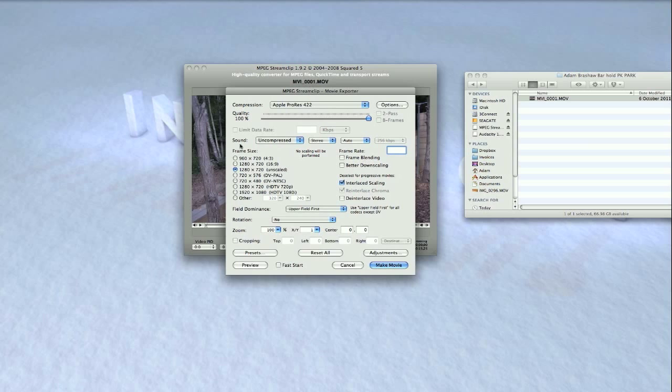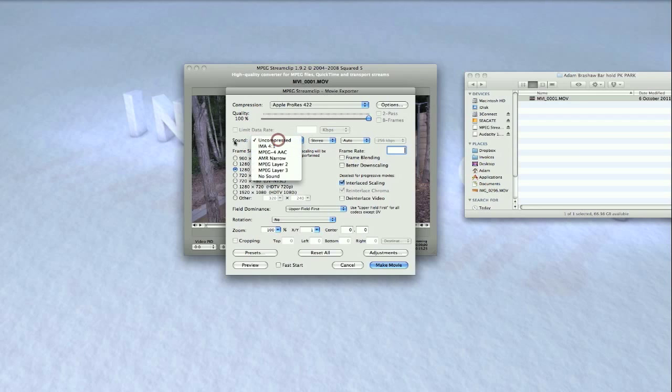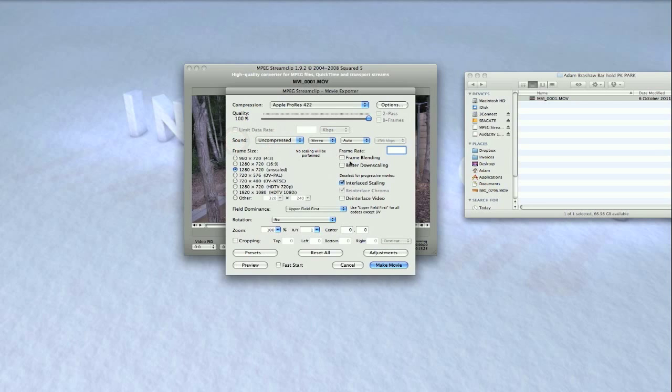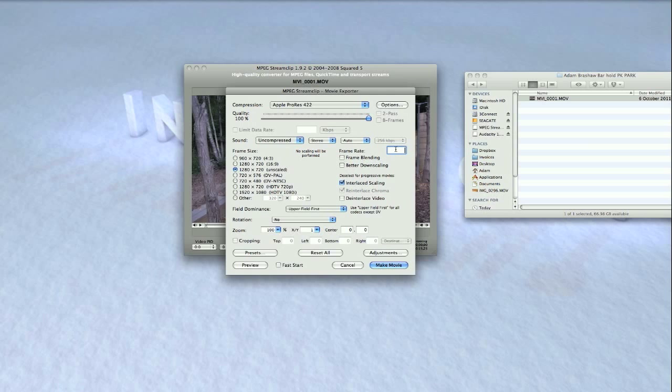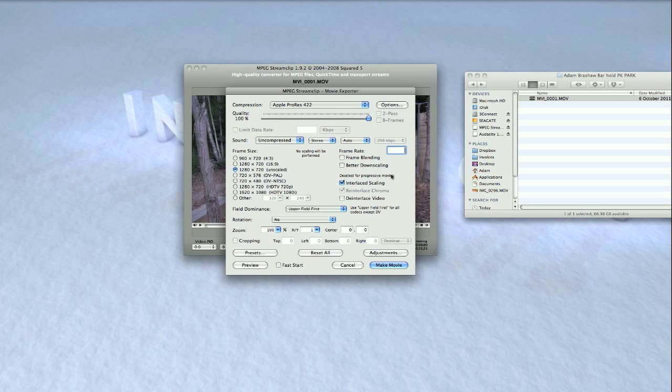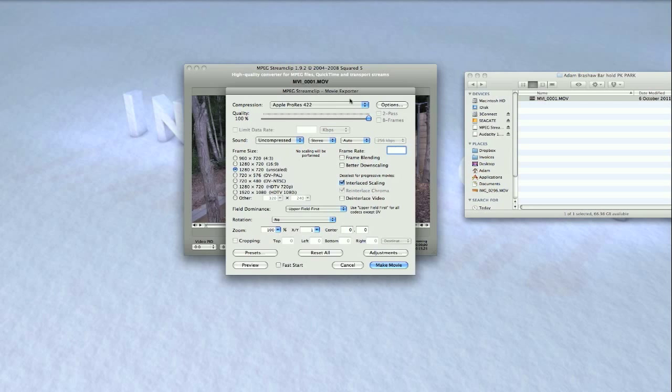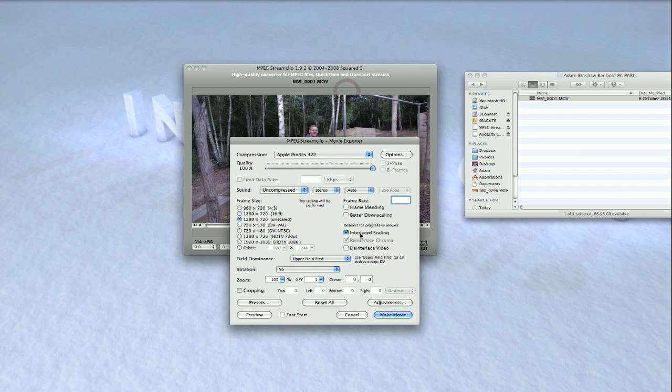leave uncompressed because sometimes when I try to conform it with compression, the sound runs a bit funny. Frame size: it is what it is straight out of the camera, so that will be whatever you shot on. Frame rate: leave that because it automatically creates its own frame rate if you leave it blank, which gives you the most quality. Frame blending: leave. Better downscaling: leave. And deselect for progressive movies. For this shot I shot on progressive, so I'll deselect that.